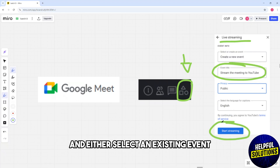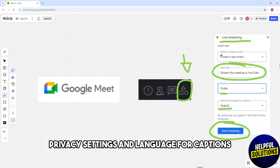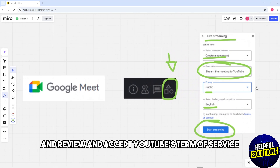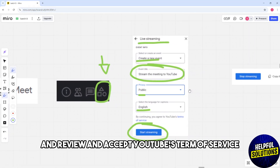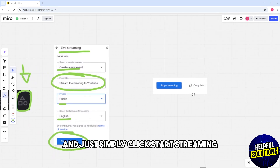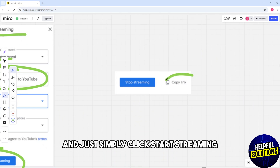From there, you simply choose your YouTube channel and either select an existing event or create a new one by entering the event title, privacy settings, and language for captions. Then review and accept YouTube's Terms of Service.